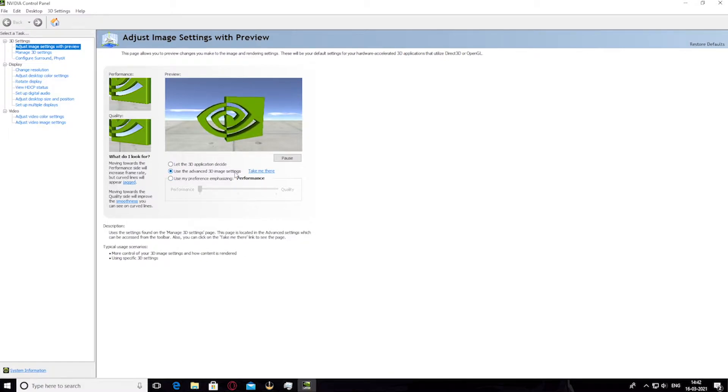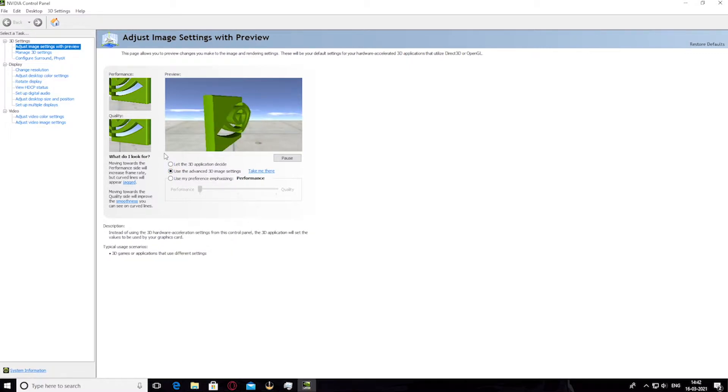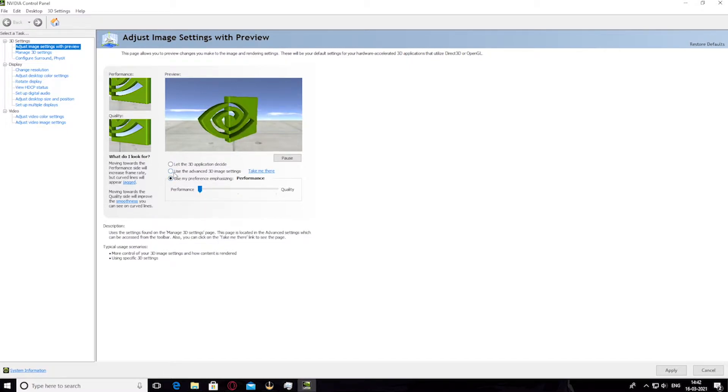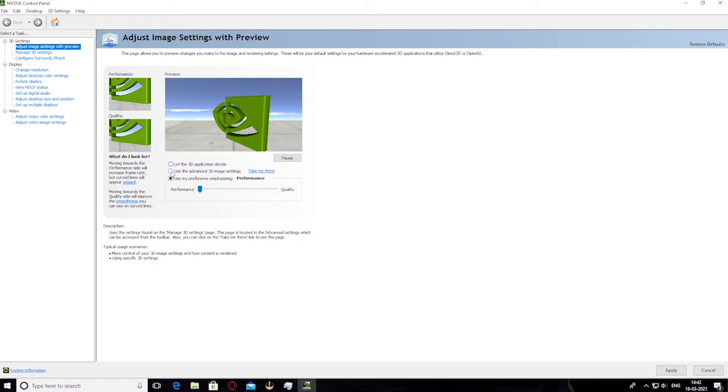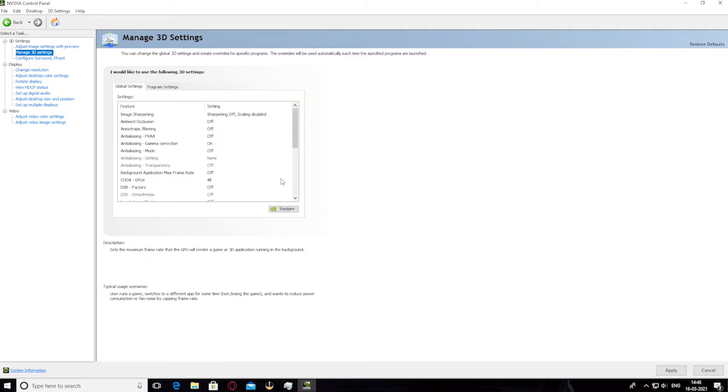Or if you don't care about the quality and you just need the performance, you can choose use my preference emphasizing and select performance. But I would just prefer use the advanced 3D image settings as it's the medium option.